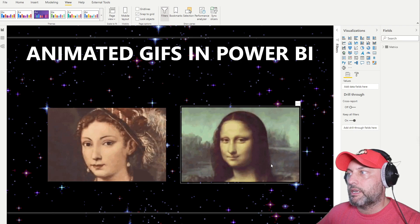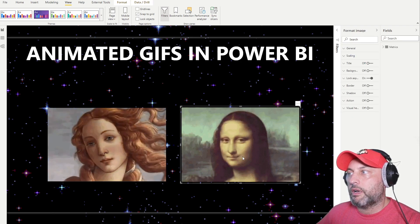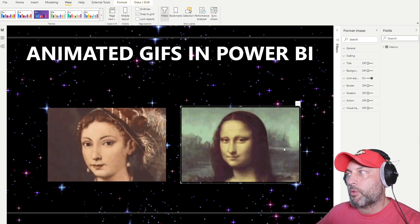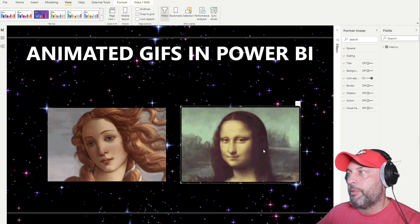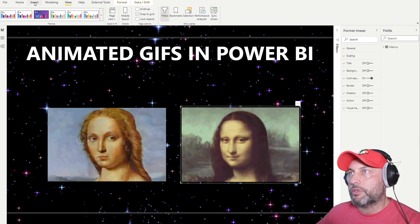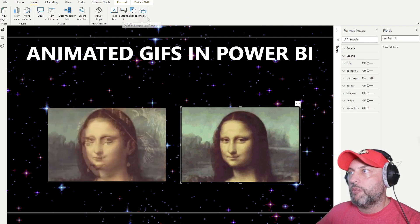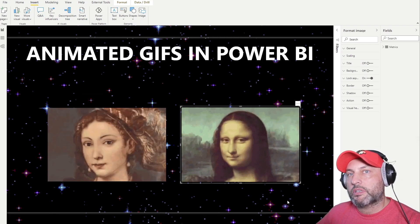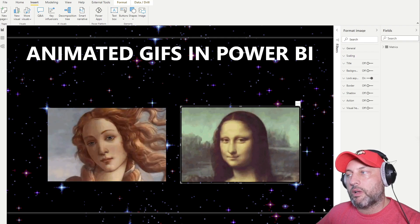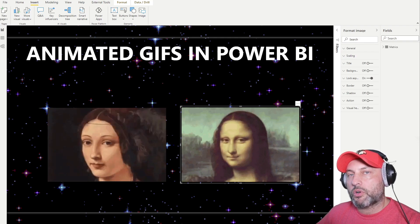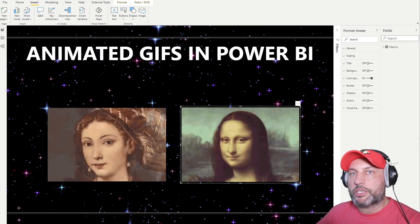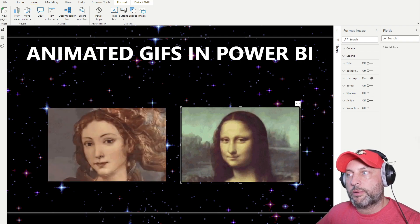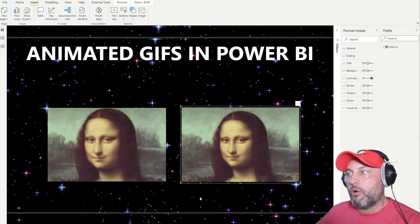What you'll notice is that the image on the right and the image on the left are the same picture. However, when you use the Insert Image option, you'll see that this image does not play the animated GIF. So we have a bit of a problem if we need to show some sort of animation in our report.